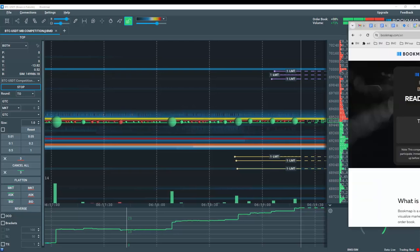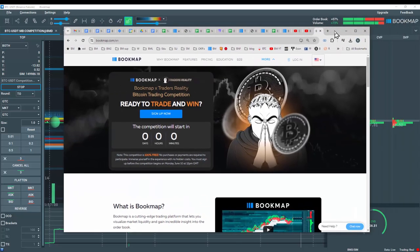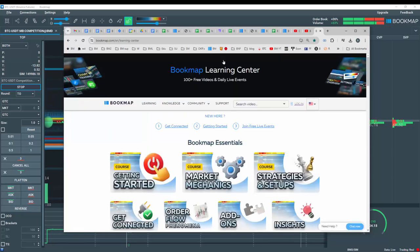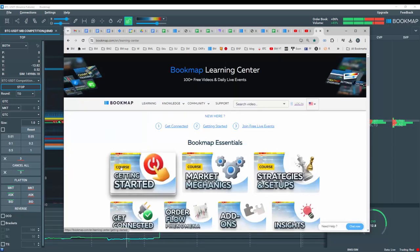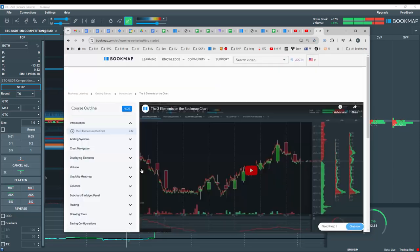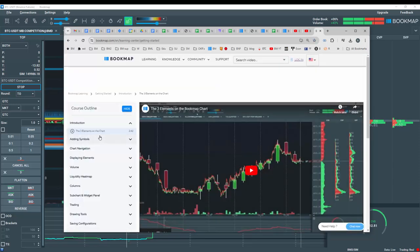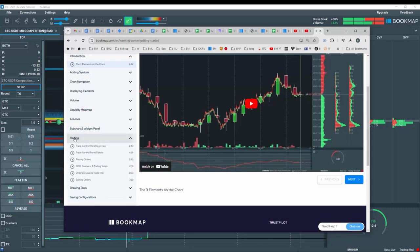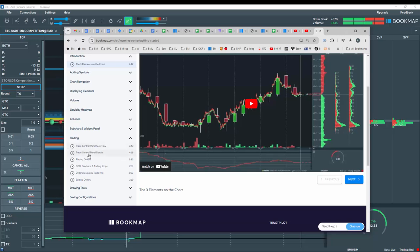To learn more about the trading, go to bookmap.com, click on education, and then in the learning center here, click on the getting started course. Scroll down a little bit here to the trading tools and watch some of these videos on how to set orders from the bookmap chart.